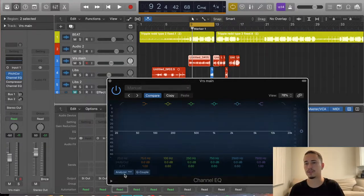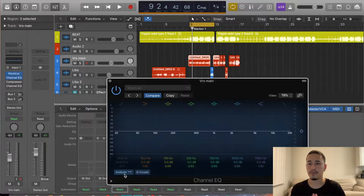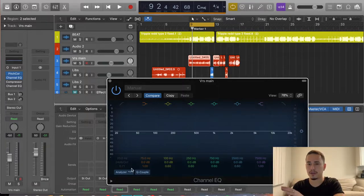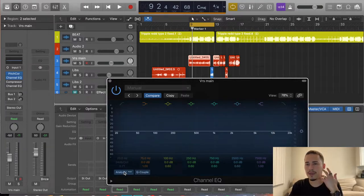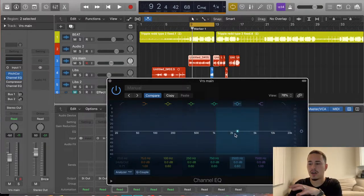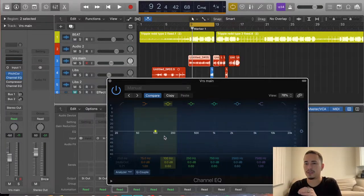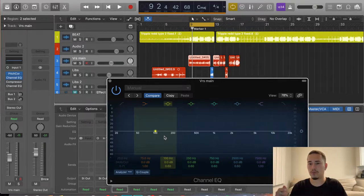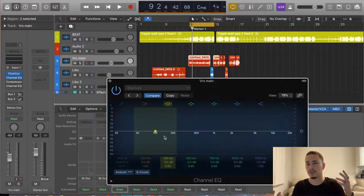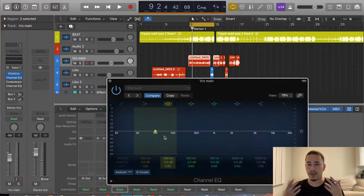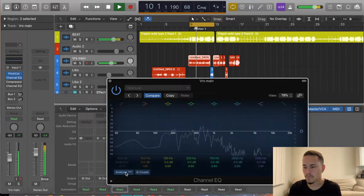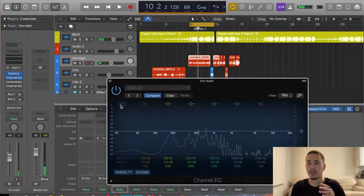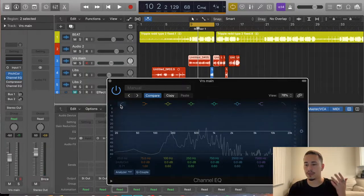I'm going to press the analyzer on this channel EQ so we can see the wavelengths. The analyzer shows you the wavelengths, which helps me see if I'm doing too much or not enough. One thing to keep in mind: you want to use your ears no matter what. Don't rely on looking at the wavelengths all the time. The wavelengths give me somewhere to start and help me visualize — like, am I taking out too much, or do I need to boost this more? But always use your ears primarily.